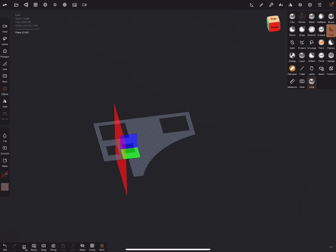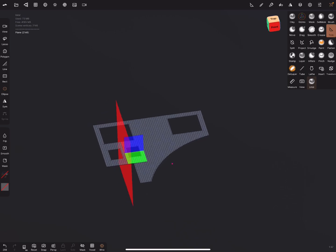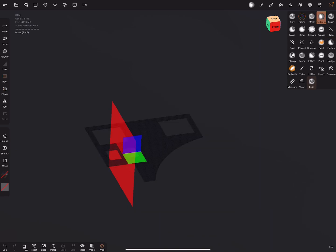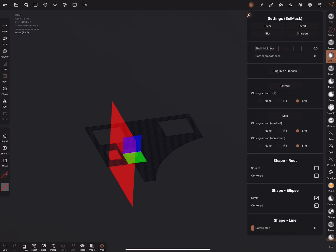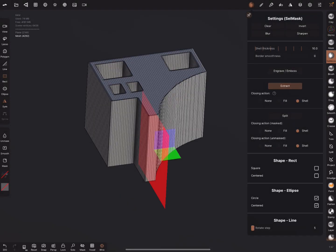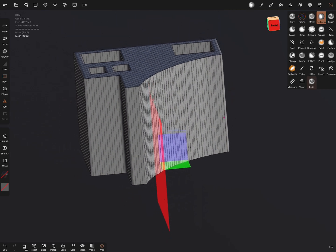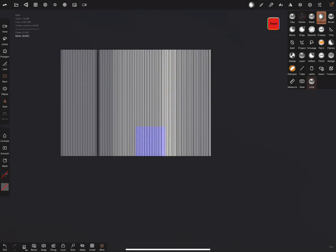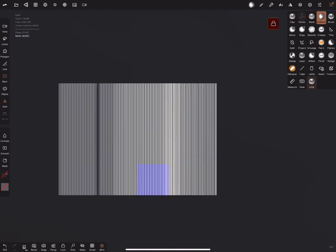I turn the lock rotation off and use the selection mask to mask this object. In the mask you can adjust the shell thickness — I'm using 10 here — and extract the object. Now you have a shell object.